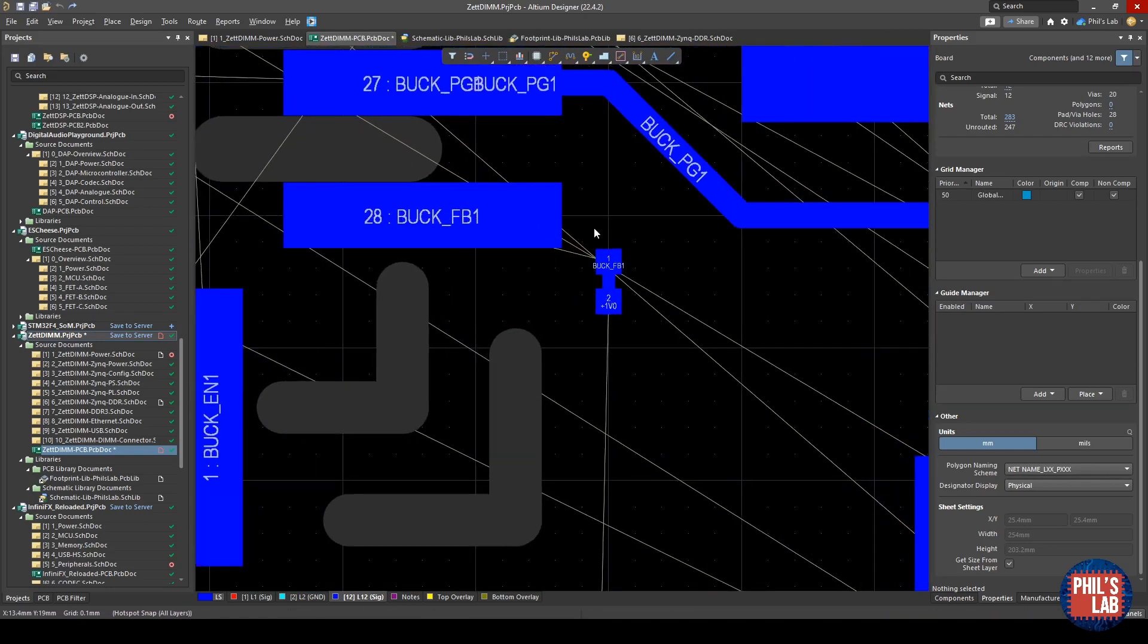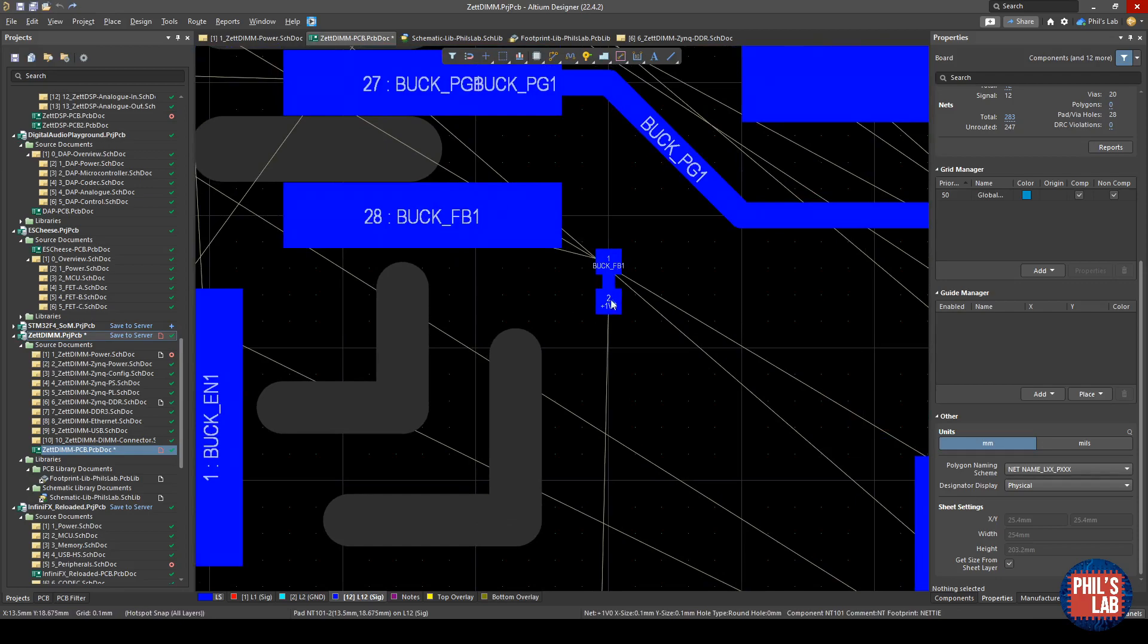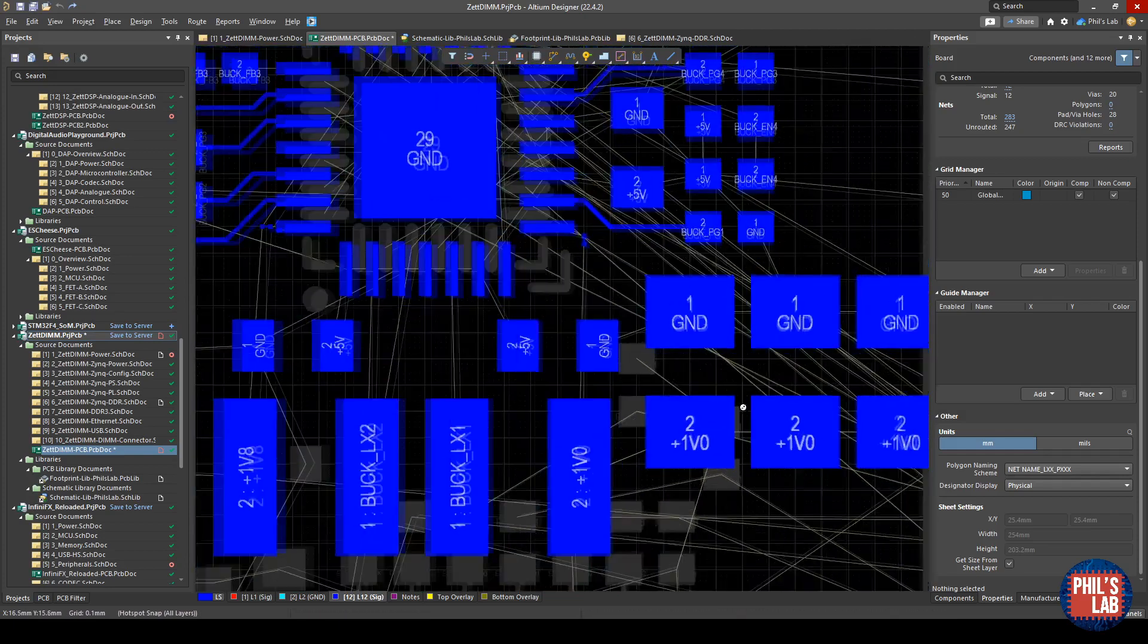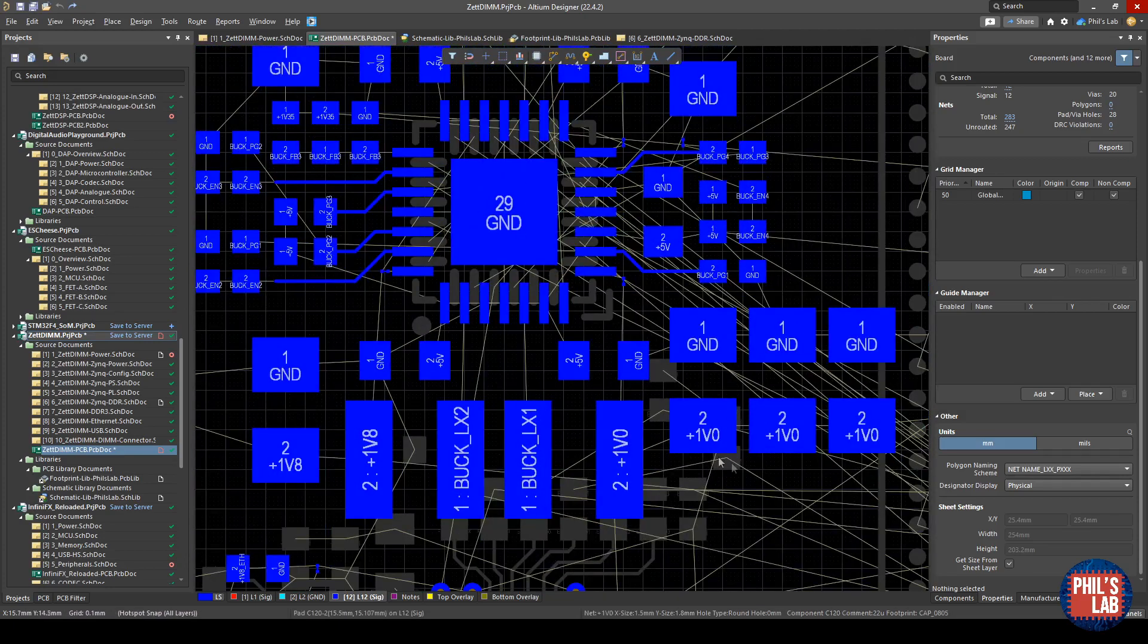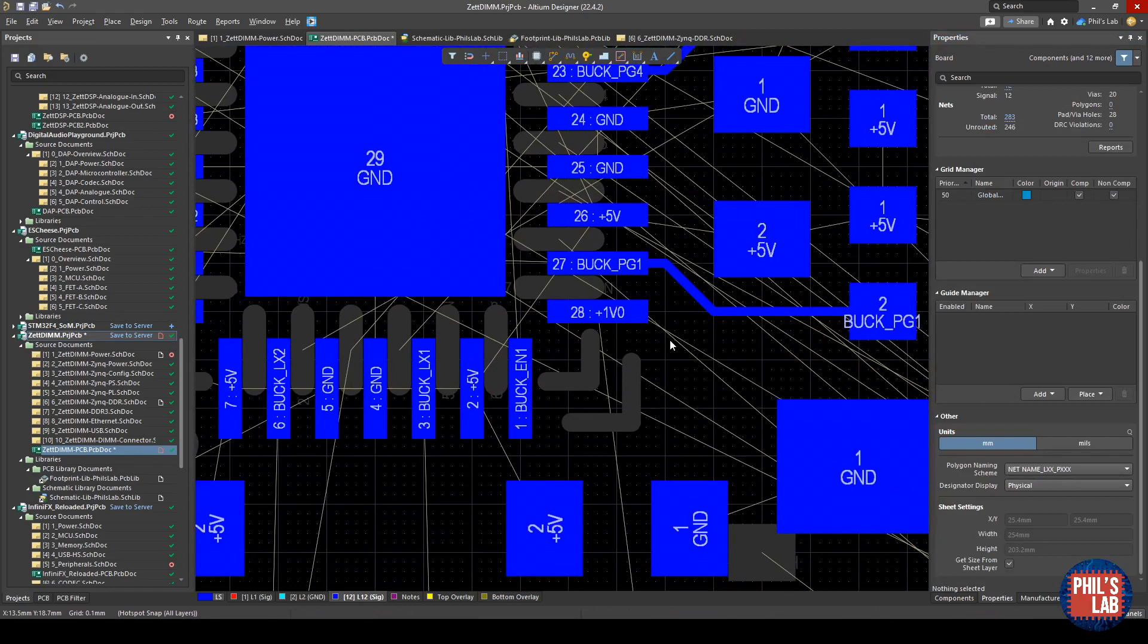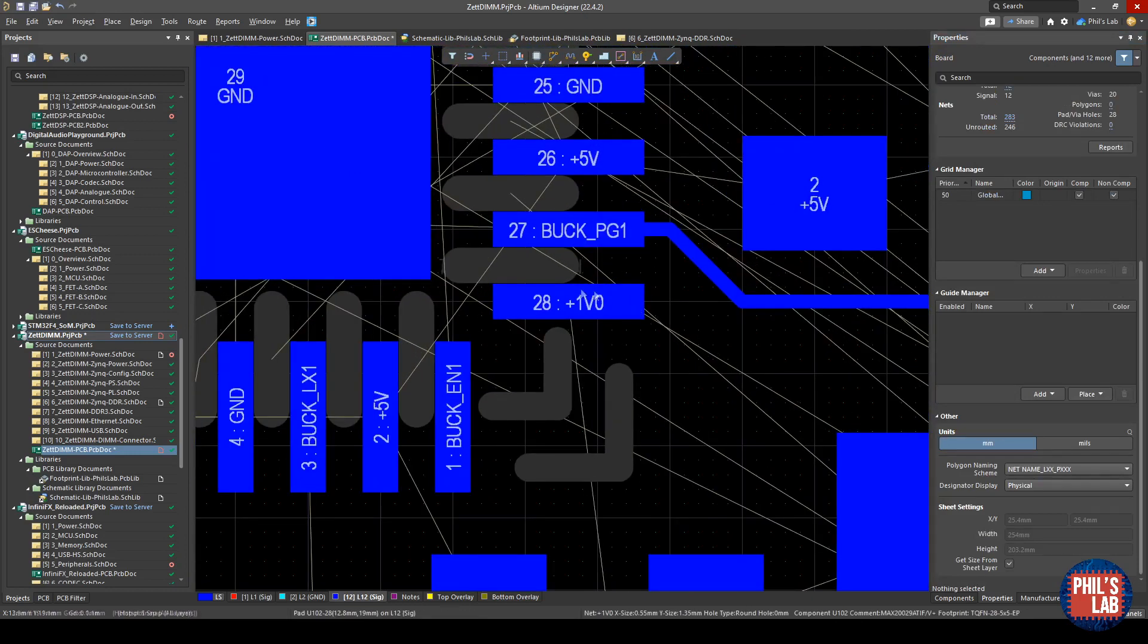So I can route out buckfeedback1, and here's our little net tie. Through the net tie, essentially the net name gets converted, so to speak, to 1.0 volts, and then that'll hook up to the output at these filtering capacitors down here.